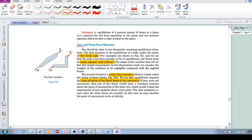Okay, what are two and three force members? You should be alert to two frequently occurring equilibrium situations. They're called two force members and three force members. What is a two force member? You won't believe it, but it's a member that only has two forces acting on it.